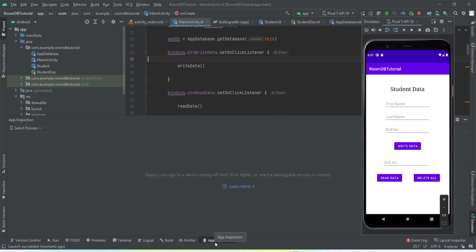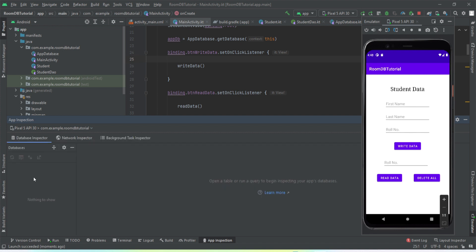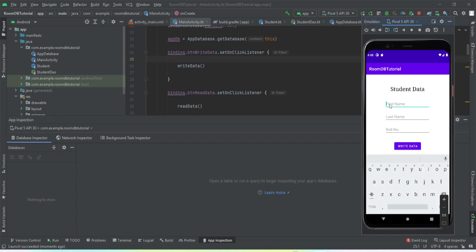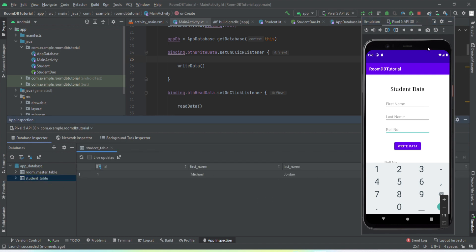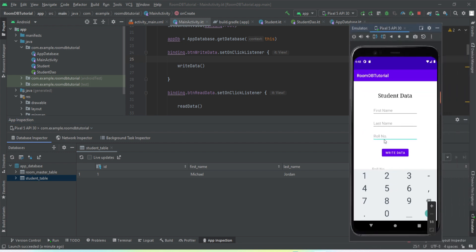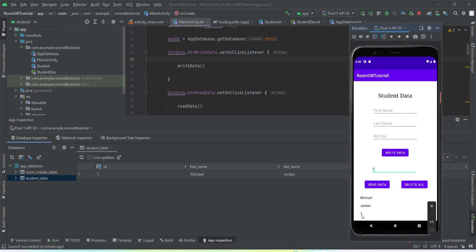The app has been installed. Let me open App Inspection — you can see no database instance and no table is created yet. Let me enter some data: first name 'Michael', last name 'Jordan', roll number 1, and press the write button. The app database has been created and you can see the student table with Michael Jordan's entry successfully written. Now let me read — typing roll number 1 and pressing read: Michael Jordan, roll number 1 is displayed. Both read and write operations are working successfully.